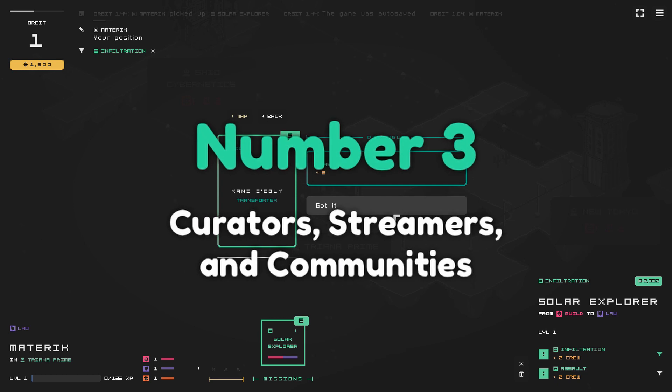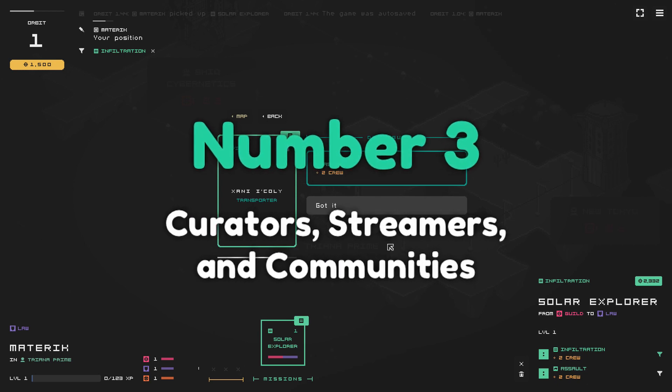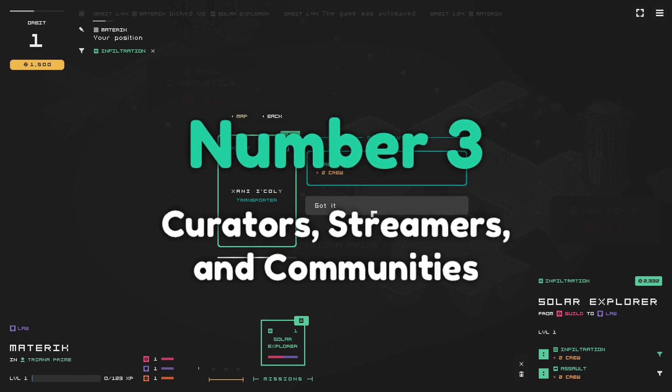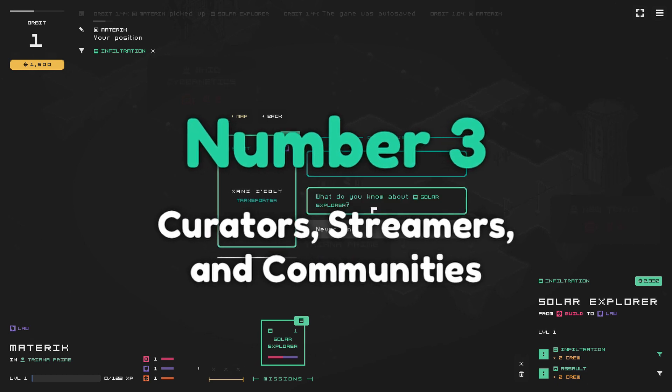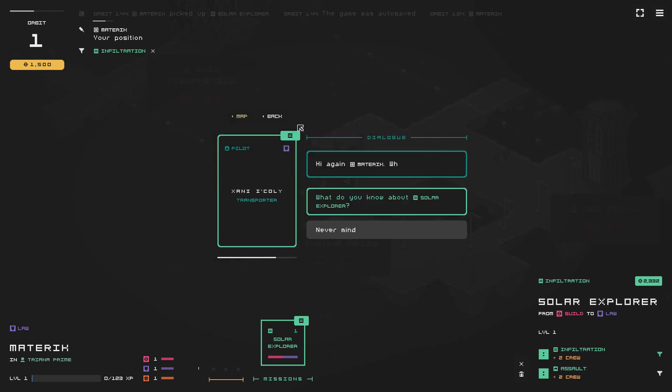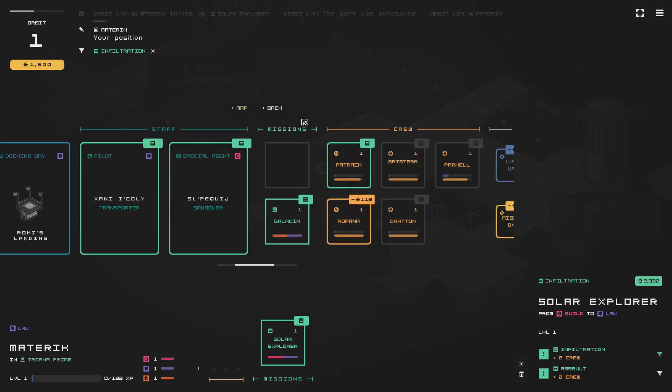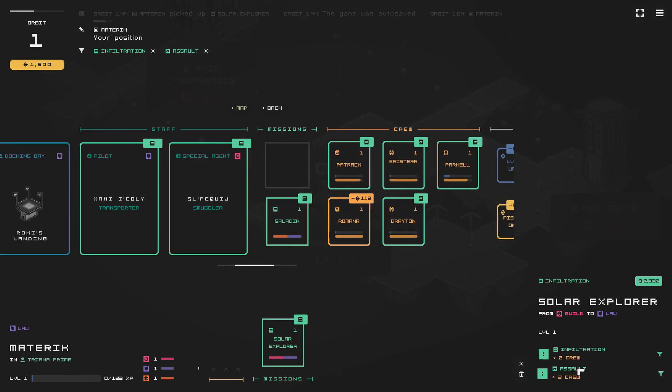Number three, curators, streamers and communities. Since their release I've been contacted a lot by these three groups.